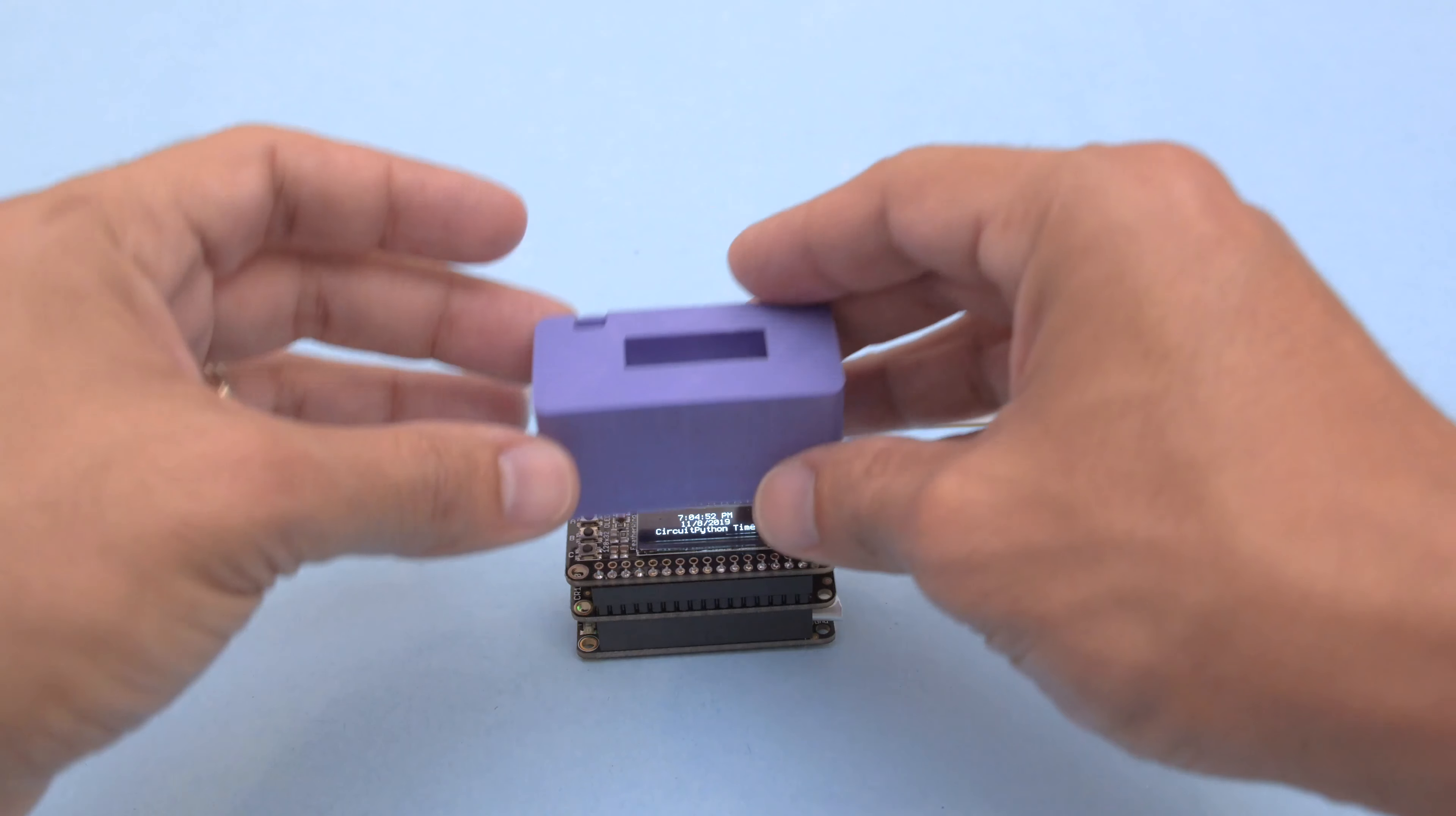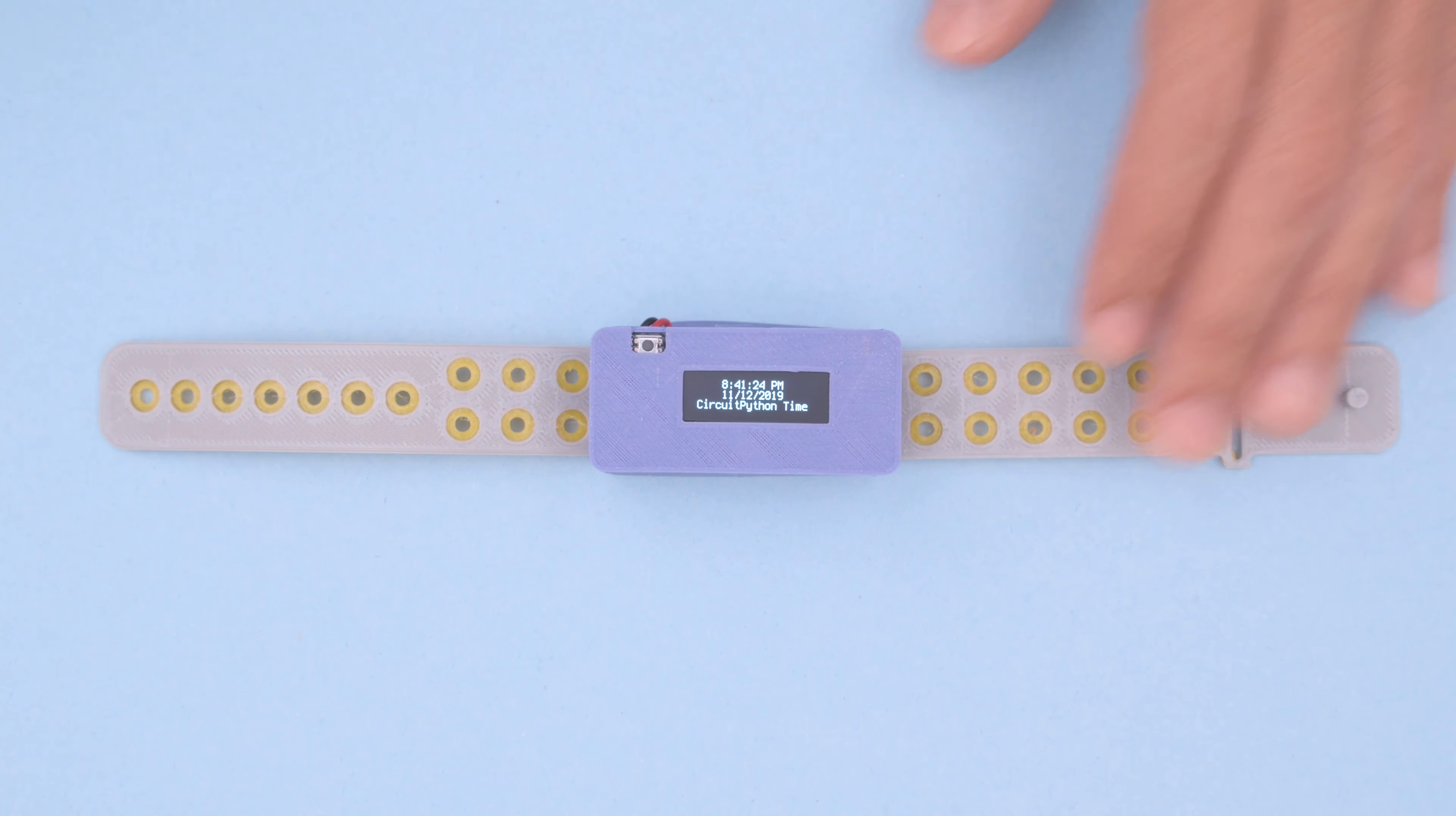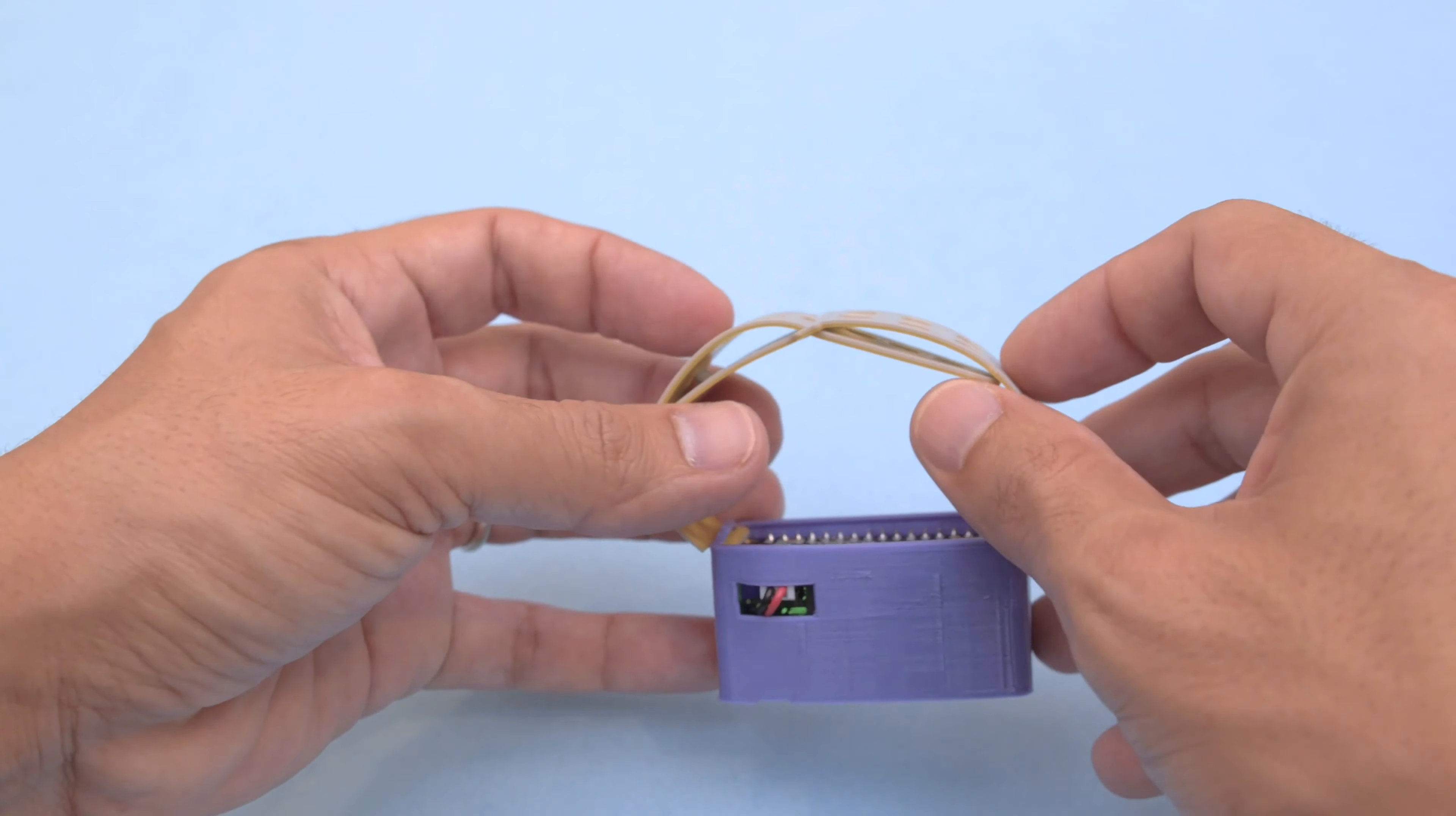Insert the tabs from the two bands through the slits on the side. The band features a little nub for press fitting through the holes on the band. The end can then be tucked underneath the band.